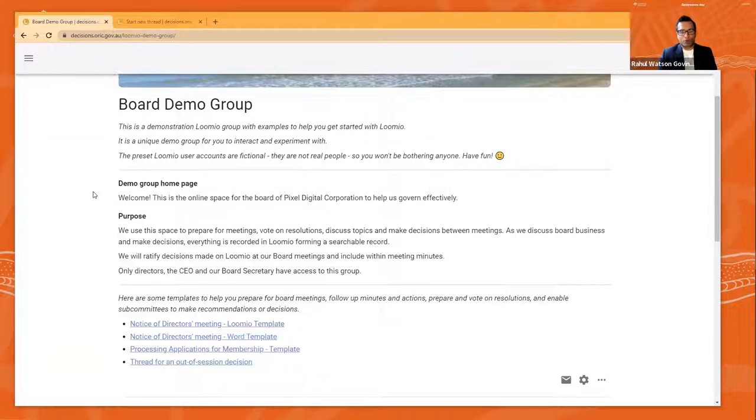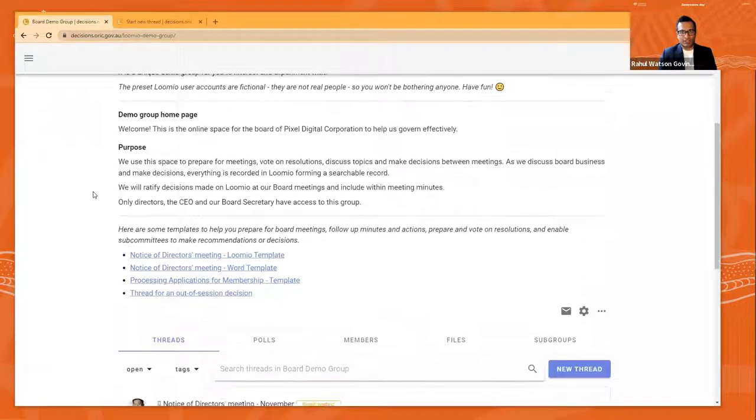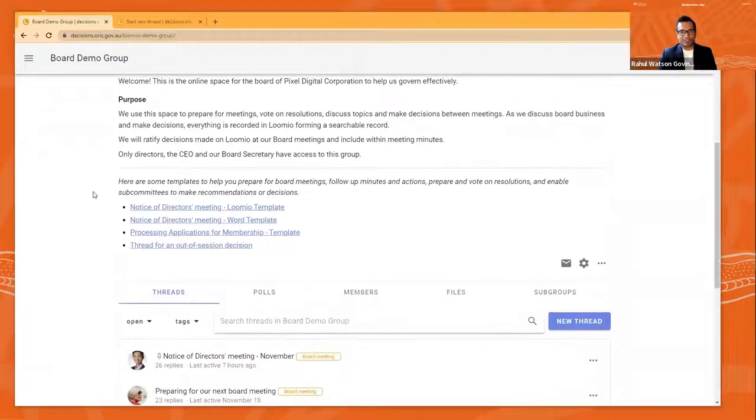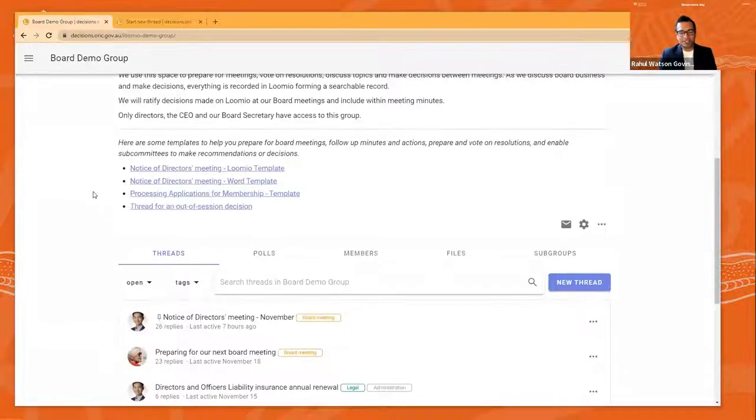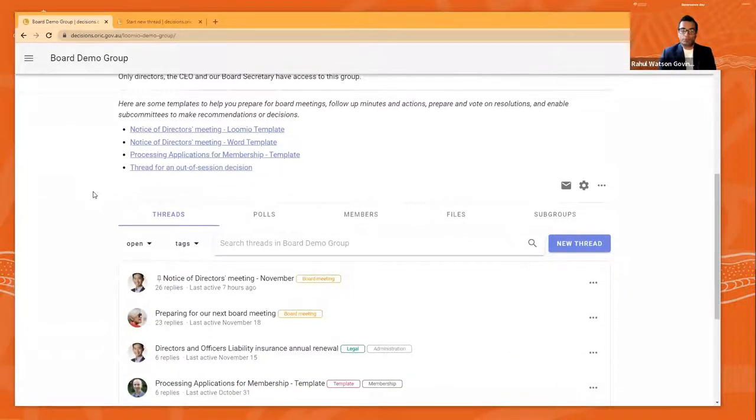You don't send emails anymore. You don't call each other unless you have to. You don't text each other unless you have to. But everything is done here through this digital workspace.